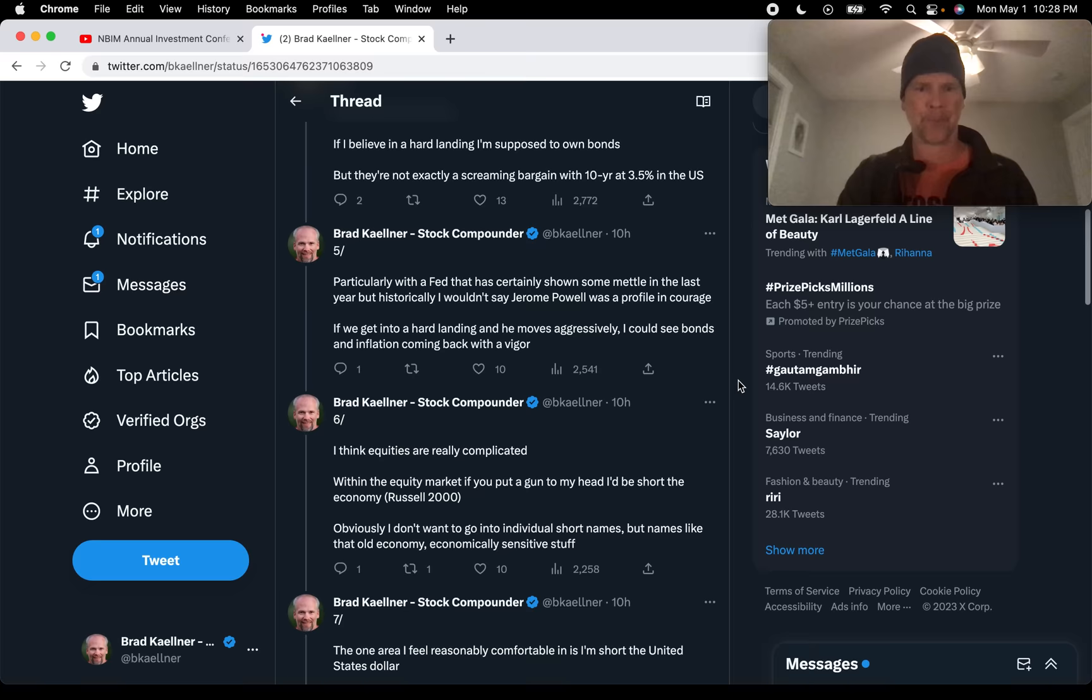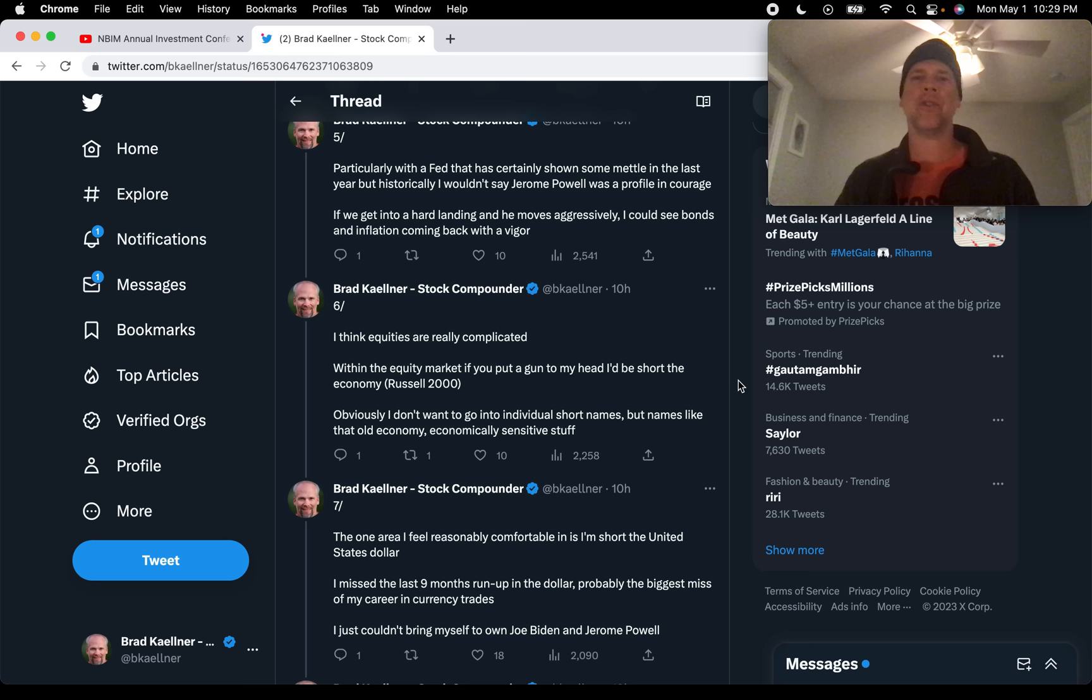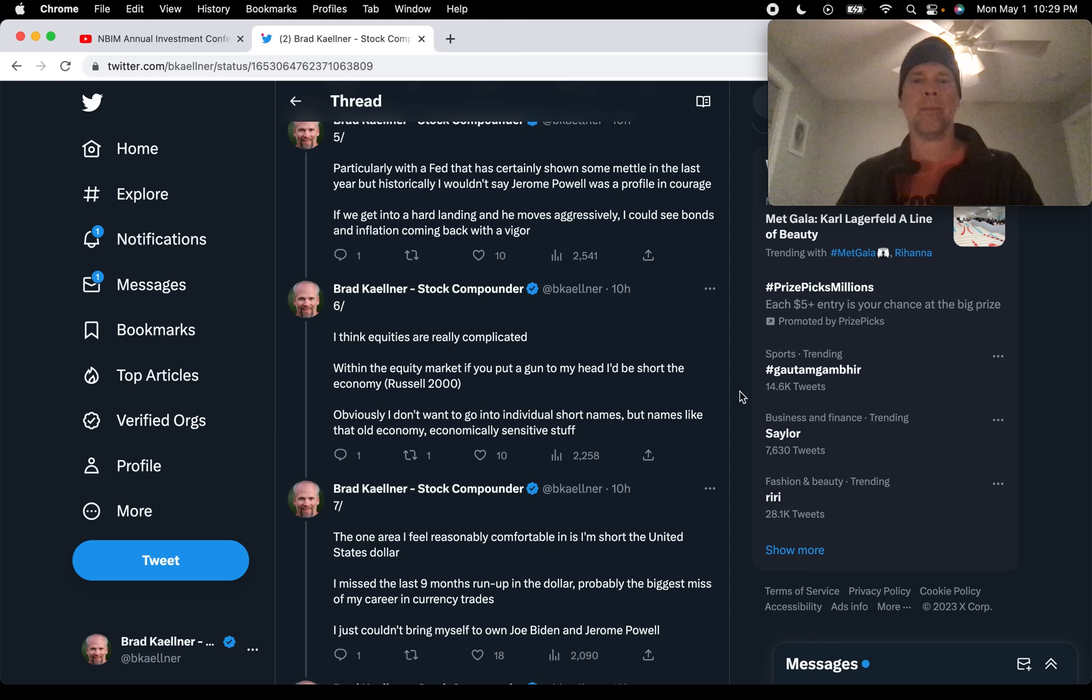He says, I think equities are really complicated. Within the equity market, if you put a gun to my head, I'd be short the economy. And I guess Druckenmiller would use the Russell 2000 as the closest proxy to the economy. So he would short the Russell 2000. Obviously, I don't want to go into individual short names, but names like that old economy, economically sensitive stuff. That's what he'd be looking to short in this moment.